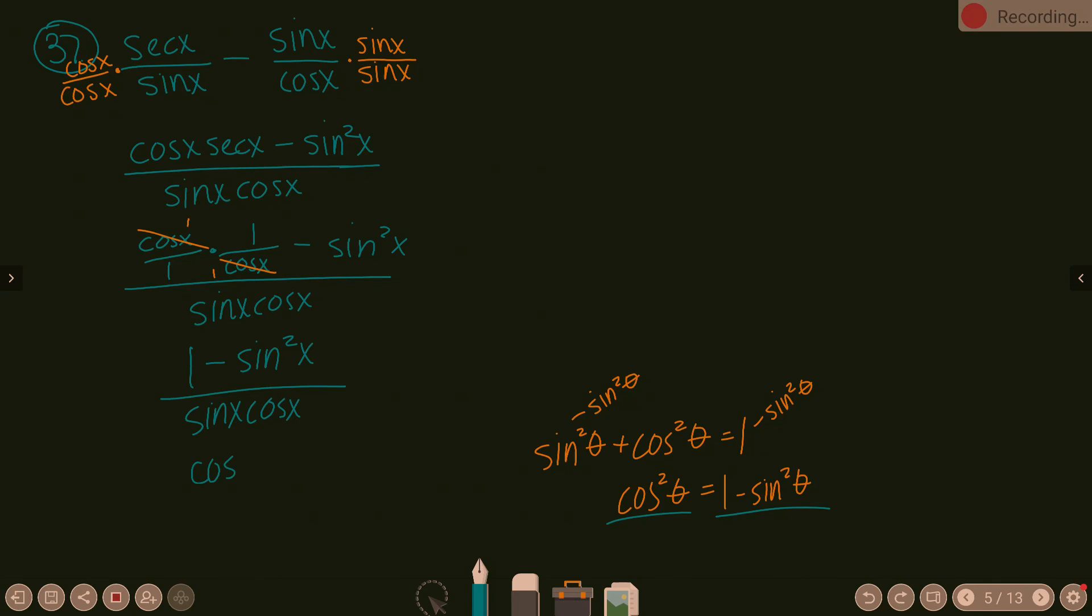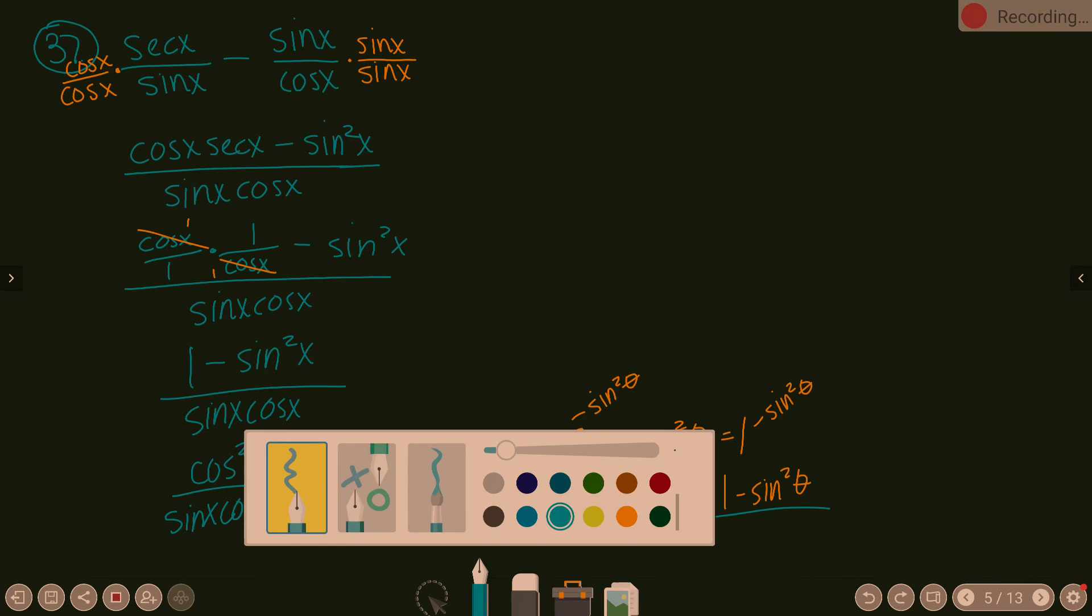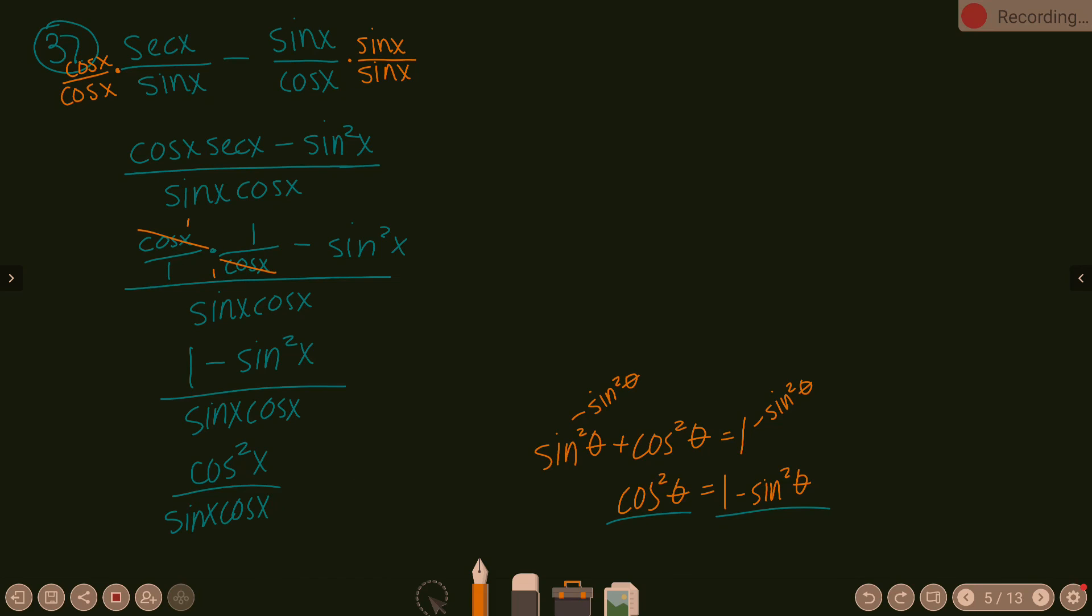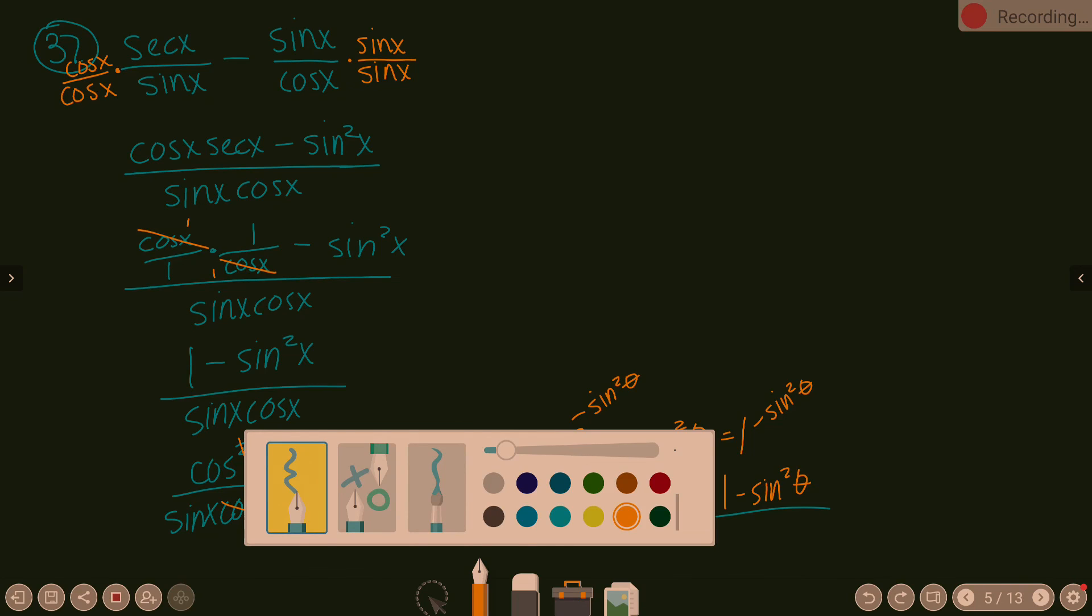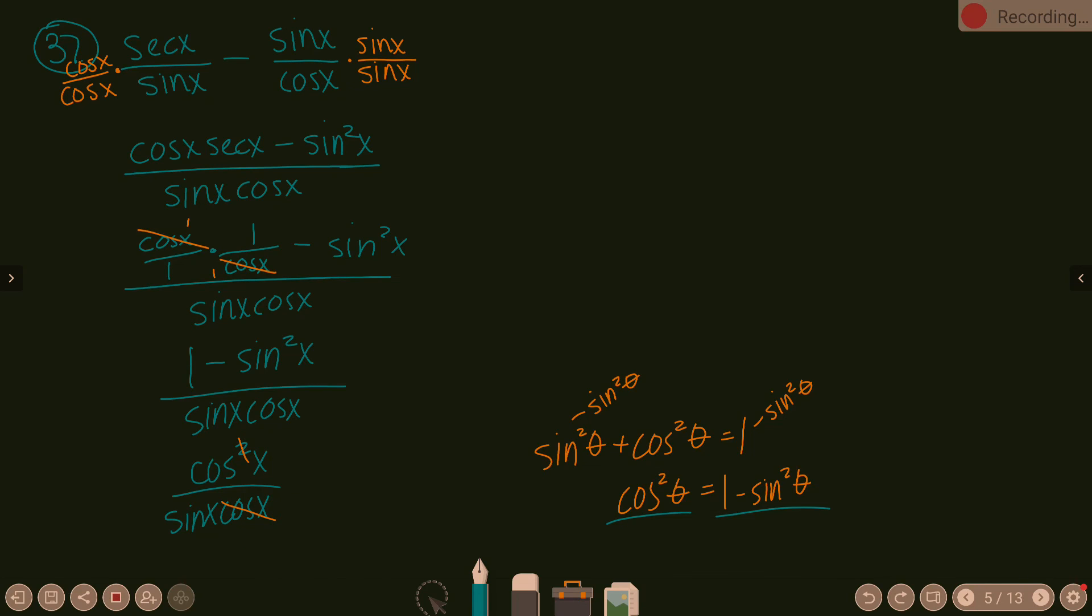So one minus sine squared is going to be replaced with cosine squared. So I have cosine squared x over sine x cosine x. One cosine on bottom can cancel with one cosine on top. So cosine x has gone here, and then I kind of cancel out the square there. So then I end up with a single cosine x on top over a sine x on bottom, which is cotangent x.